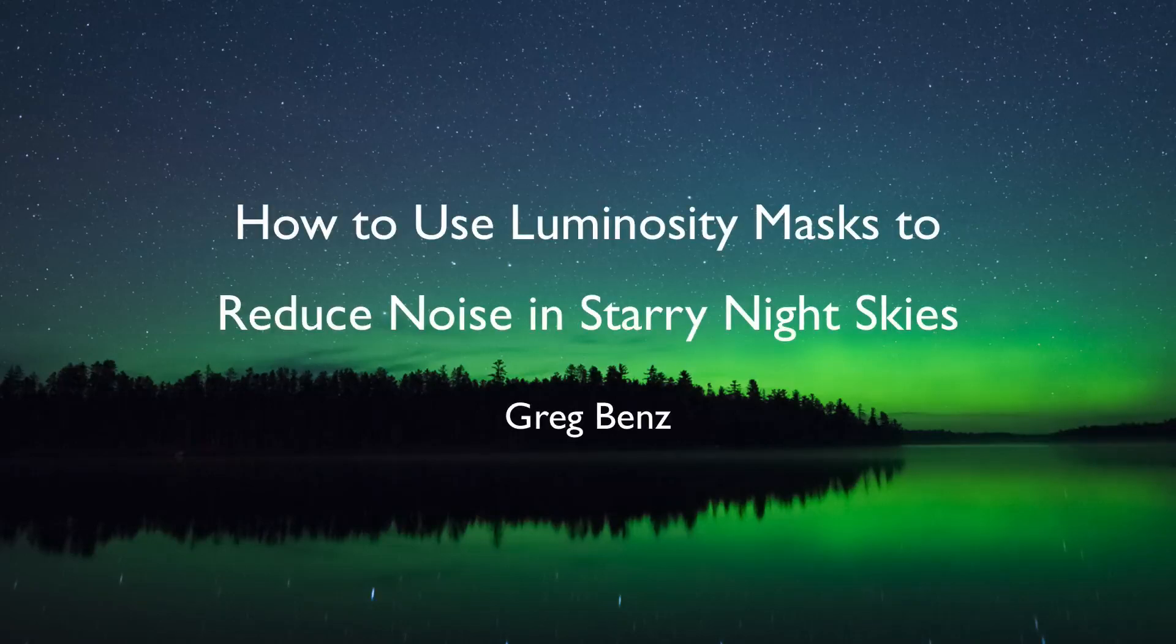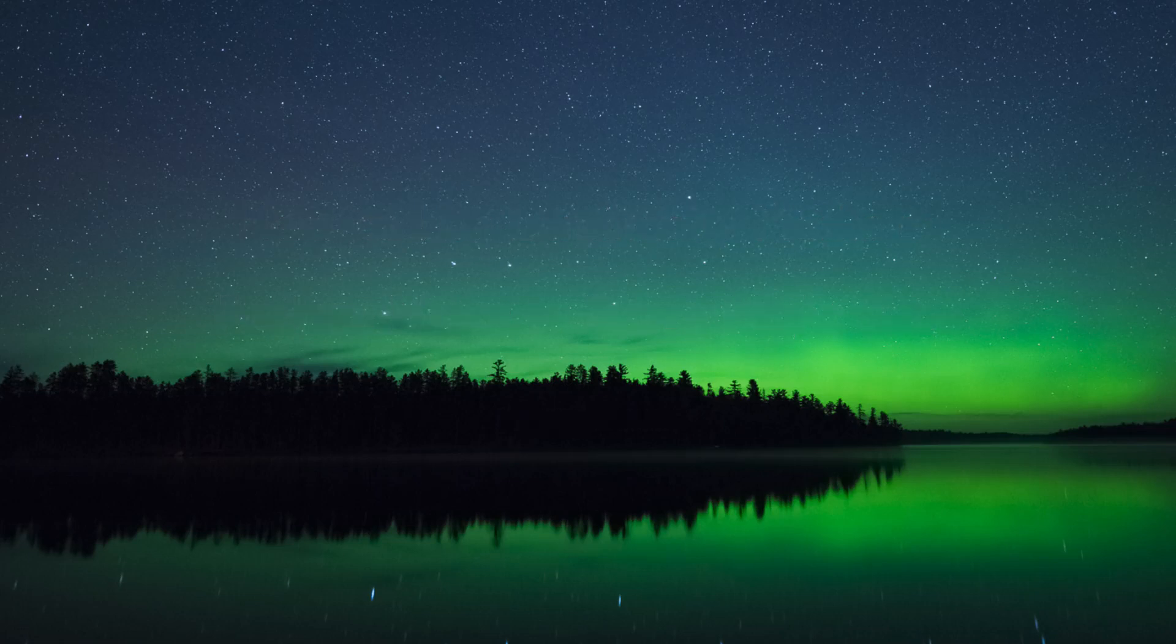Hey everyone, this is Greg Benz with another Photoshop tutorial. In this video I'll show you how to clean up high ISO noise in a starry night scene like this using just a single exposure.